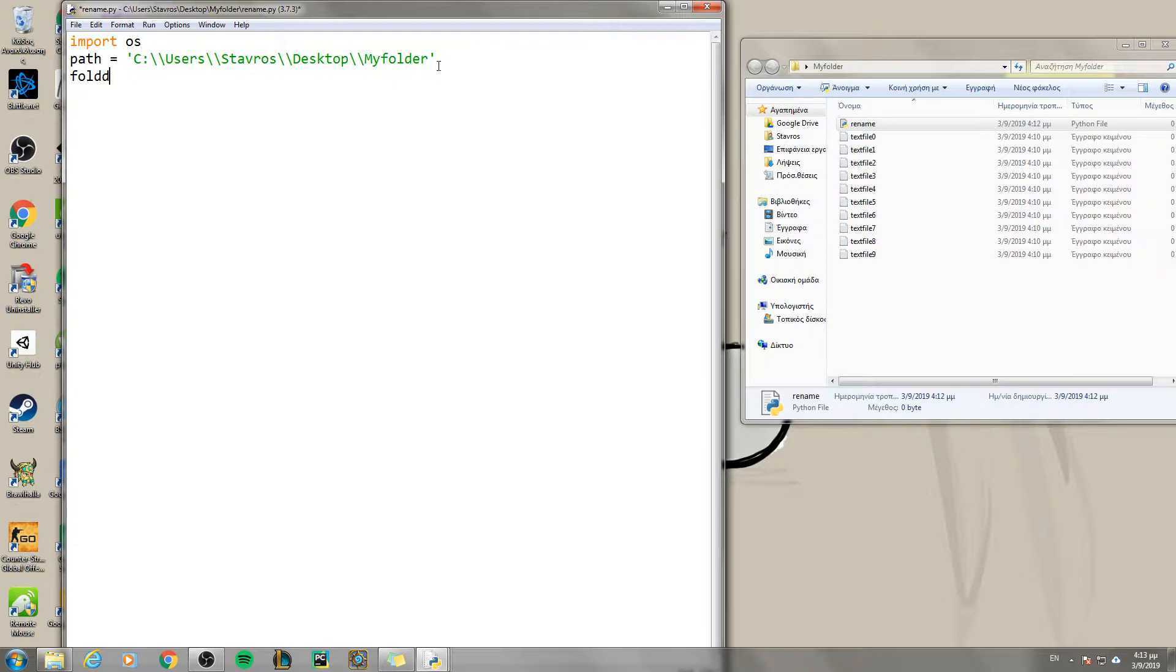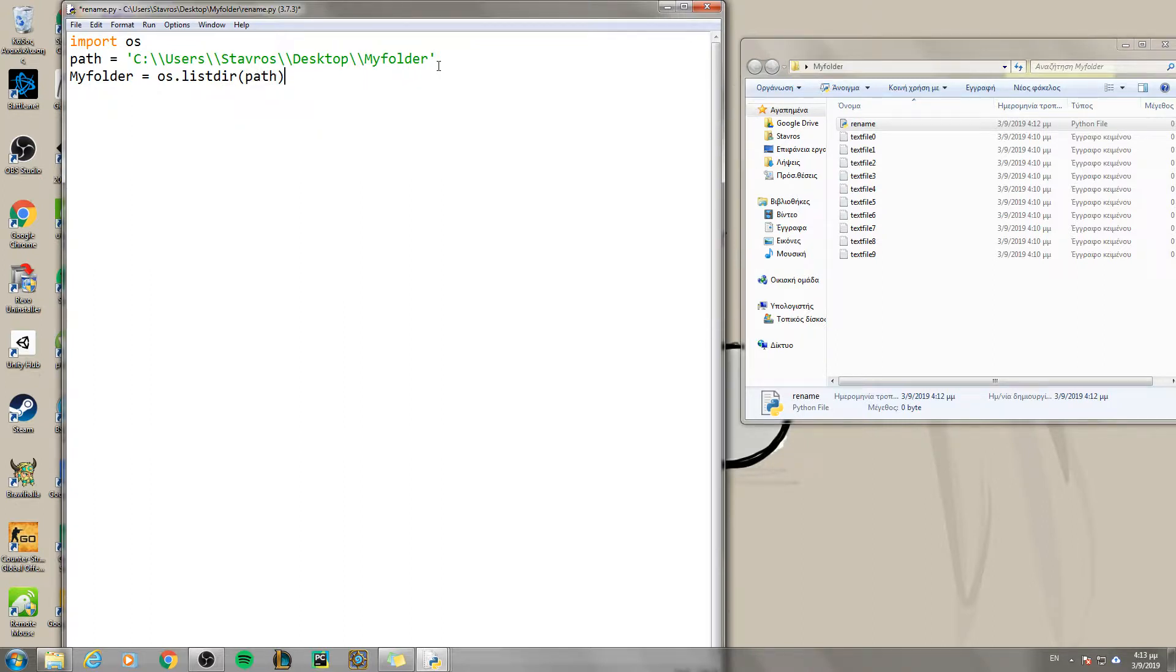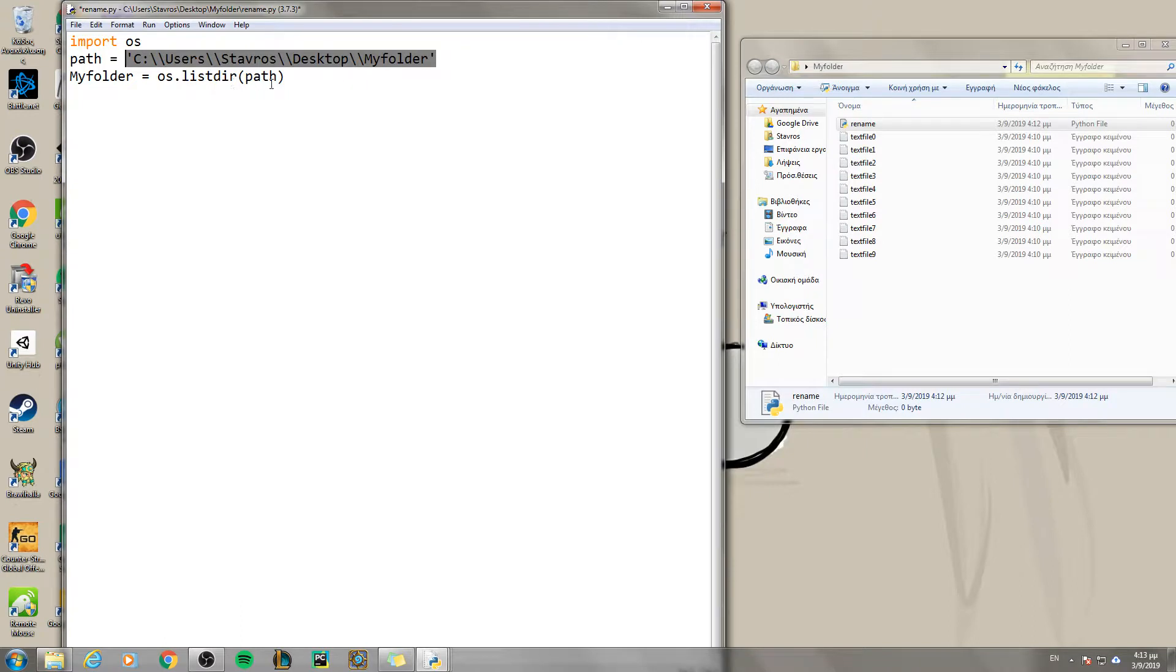Then you have to declare your folder. I am going to name it my folder, just like the actual name, equals list dir. Oh wait, sorry, os.listdir and inside your path. The path in which the folder is. I could just copy and paste it but since I have my path inside of a variable I can use it like this.